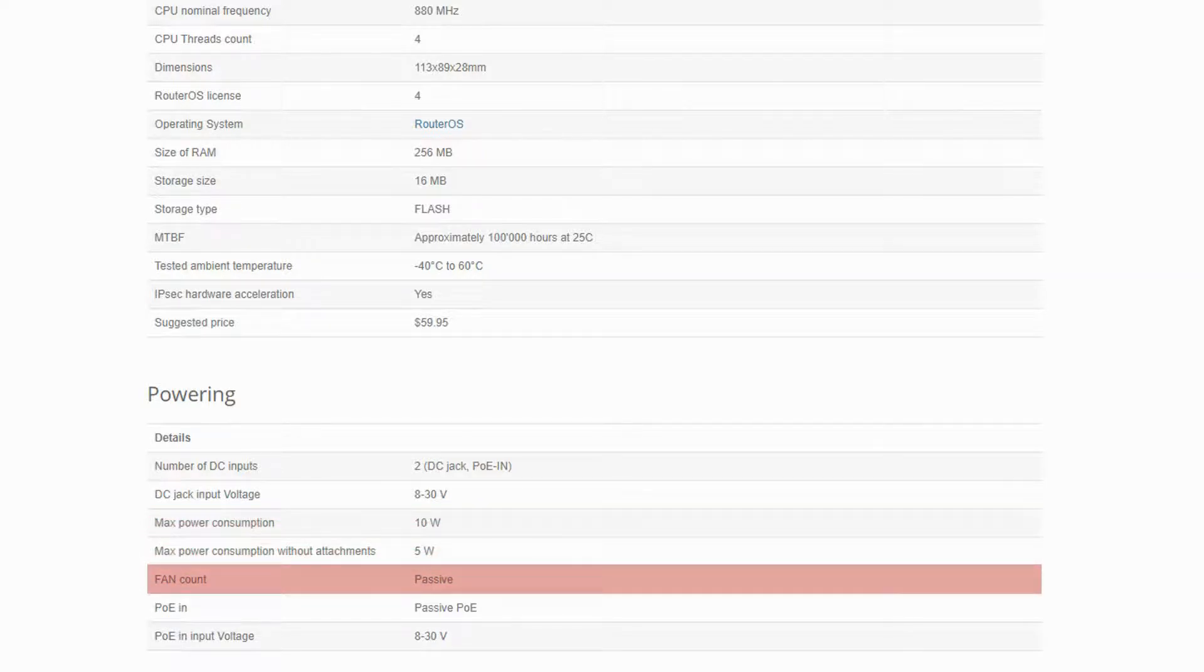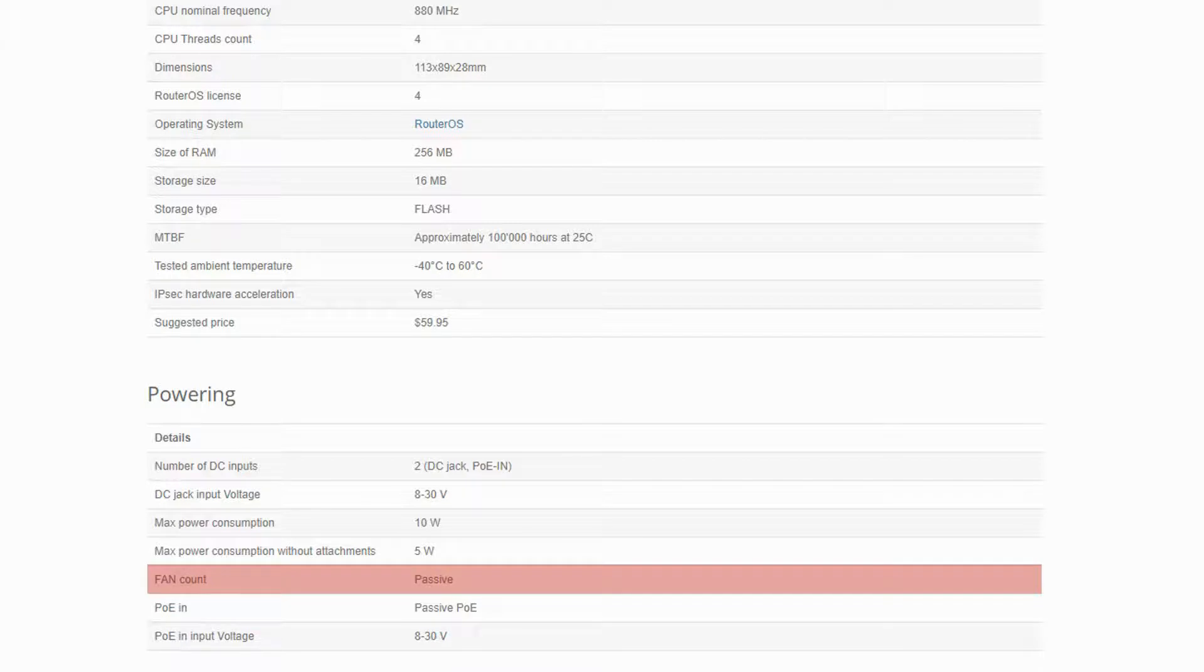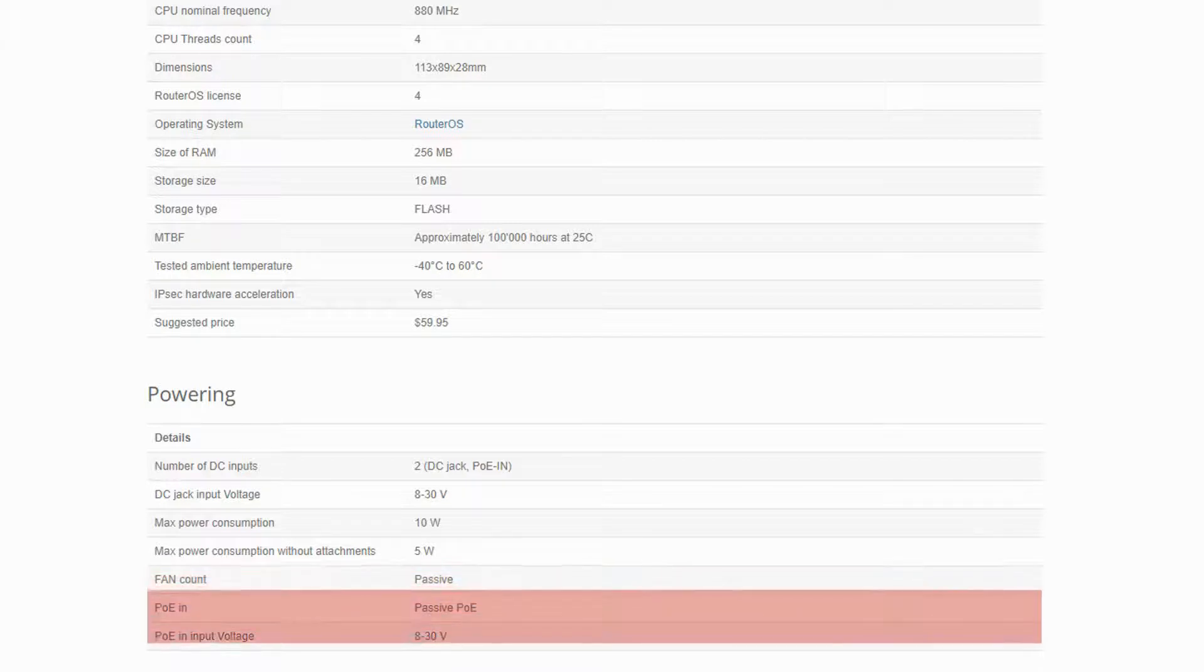Also, the fan count on this device is passive, which means that it does not have a fan.